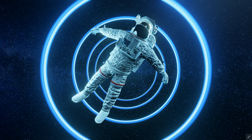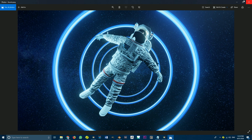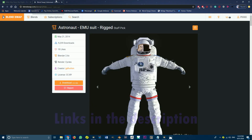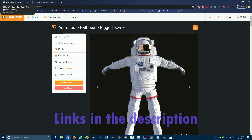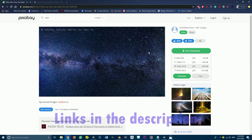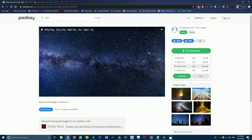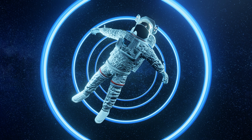So to get started, before we go anywhere further, what you need to do is download two things from the internet. Number one is going to be this astronaut guy — full credits to the creator — this is on Blendswap. If you don't have an account, it's free to create. And then the other image we're going to have to download is this one from Pixabay. It's free to download, so both of these items are free and we're going to need them for the tutorial.